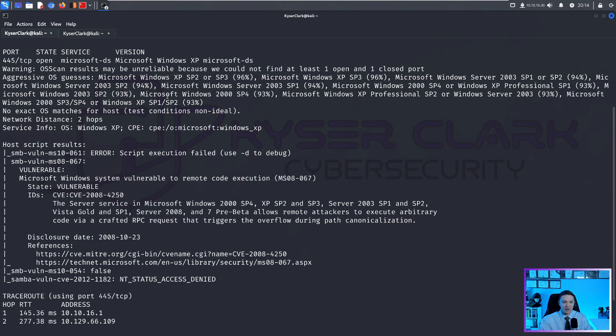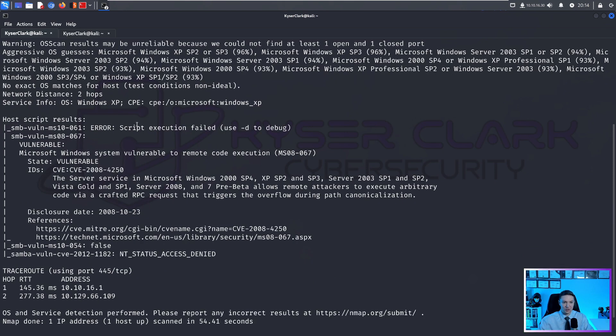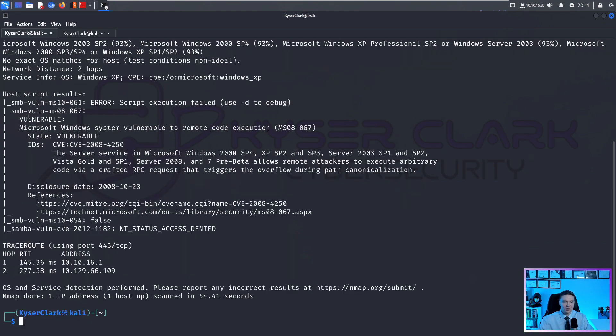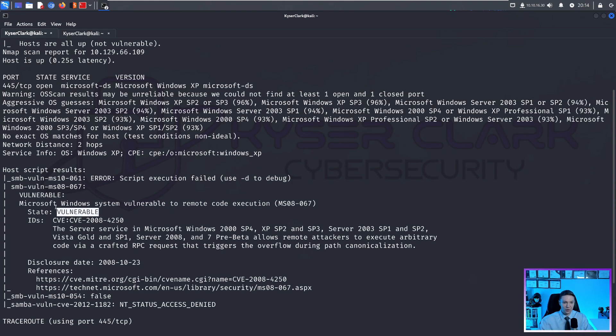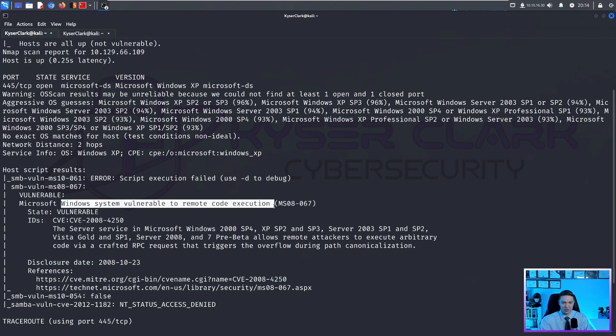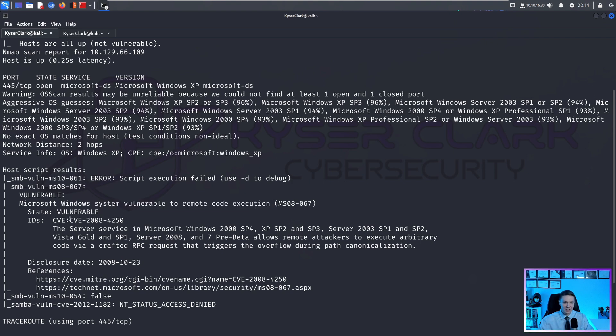The results show that we have port 445 open, that's SMB. That's where the vulnerability is, you can see it says state vulnerable. We have Microsoft system vulnerable to remote code execution MS08-067 CVE-2008-4250.